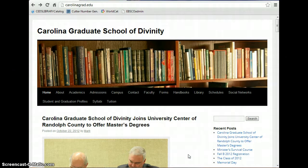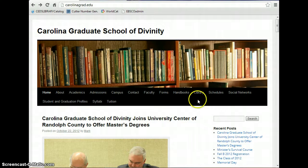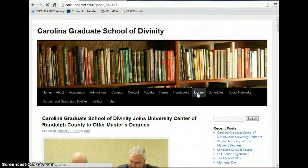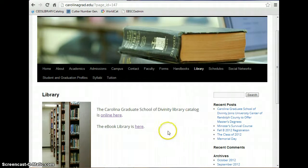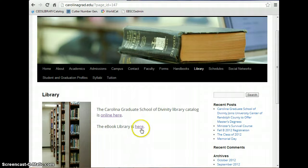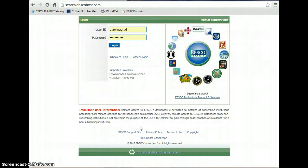If you go to the Carolina Graduate School of Divinity website, carolinagrad.edu, under the library tab, you will see a link there that says the e-book library is here. Click on this link and it will open up the new interface for the e-book collection.